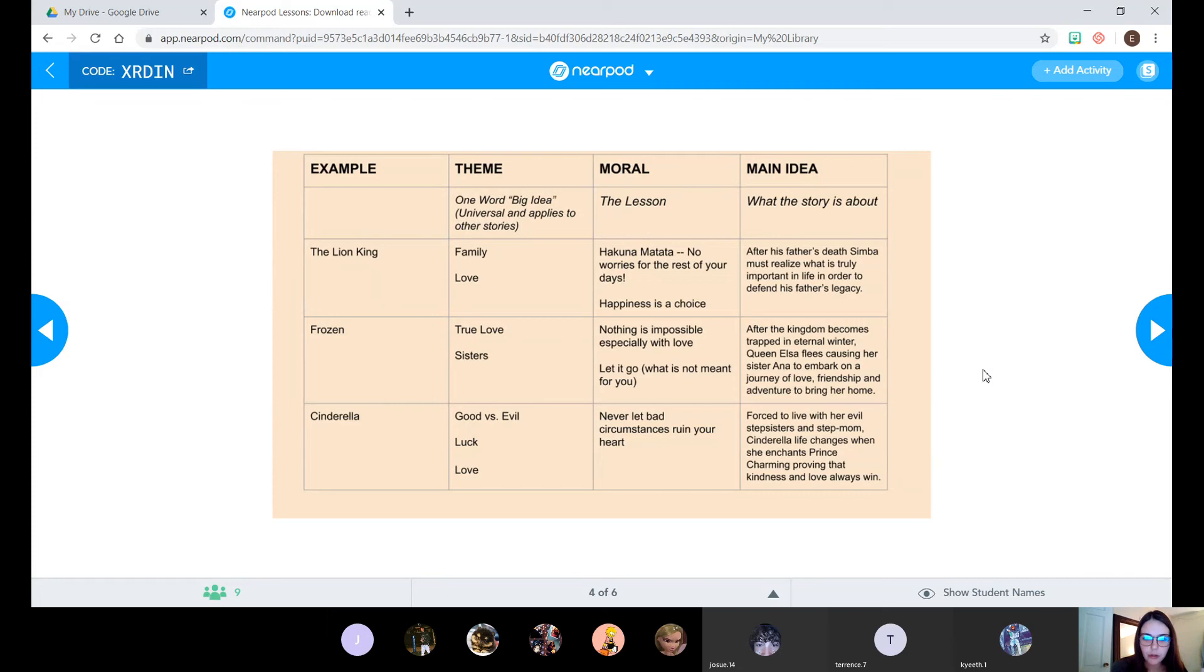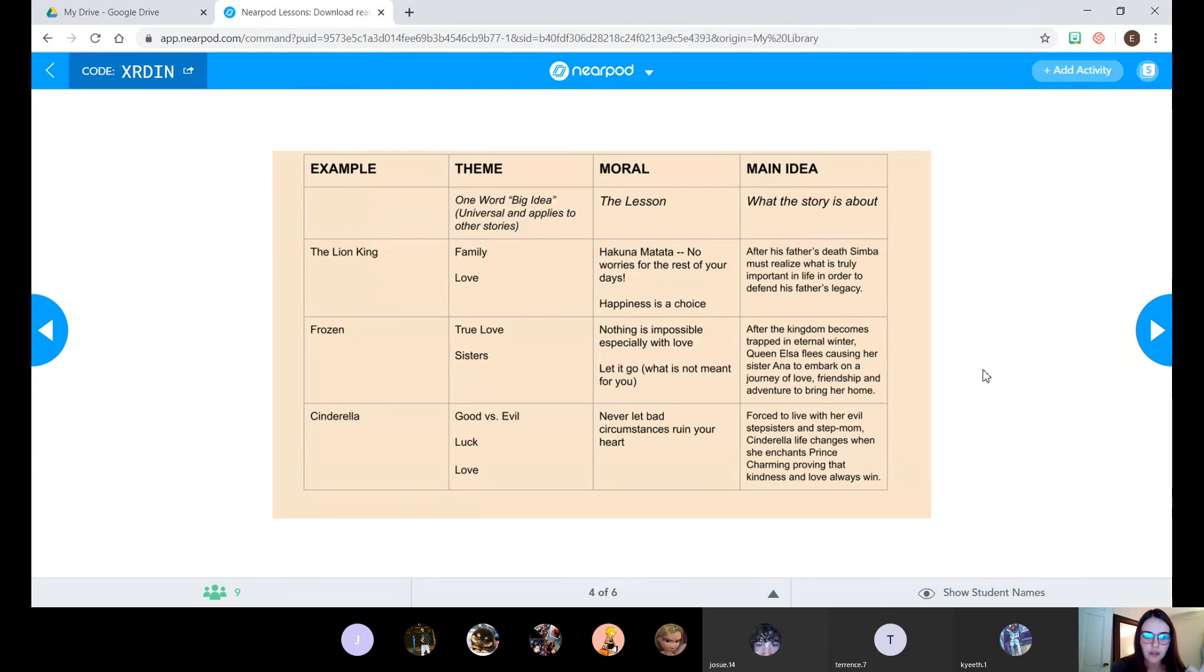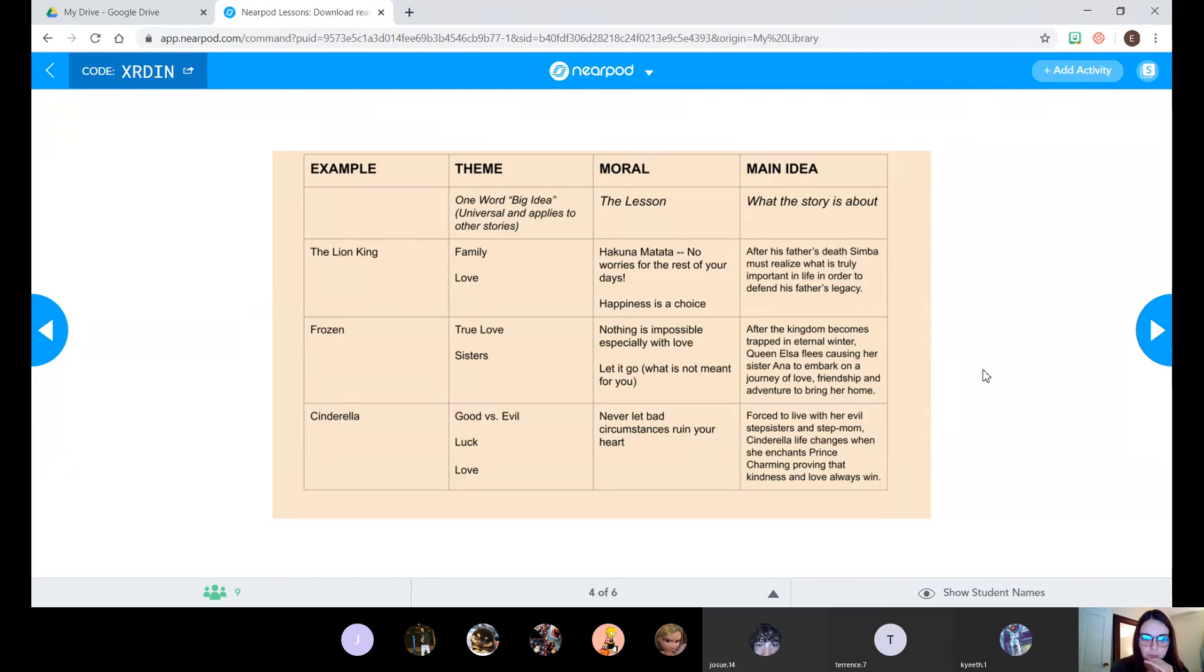So neither of those have anything to do with something specific in The Lion King. I don't mention any of the characters, the setting, or the actions or events. It's simply one or two words that sum up what the story is all about.